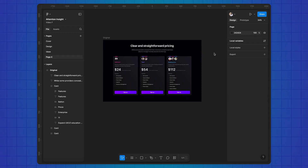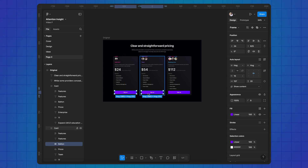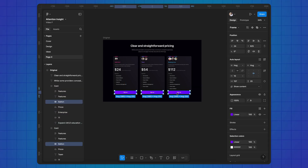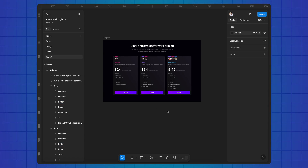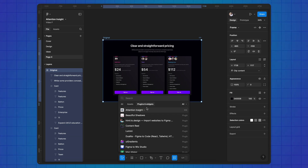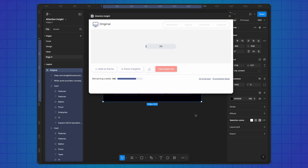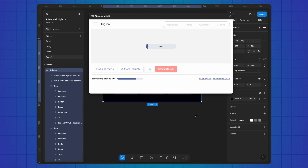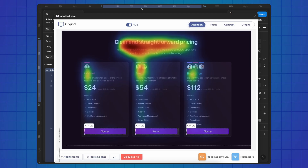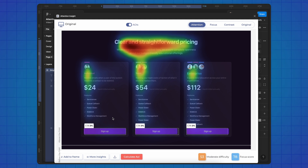For the test, I've prepared the design of pricing cards, which are often found in web products. In such cards, the most important element is the CTA button as conversion depends on it. Let's check what percentage of attention the CTA currently receives. Select the frame, find the Attention Insight plugin in Figma — in my case it will be the landing type of analysis since I want to use those cards on a landing page. This process may take some time and I'm not satisfied with the result as our CTAs do not attract any attention at all.